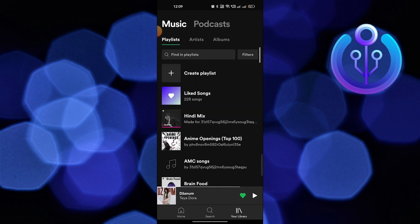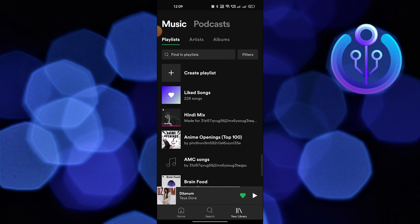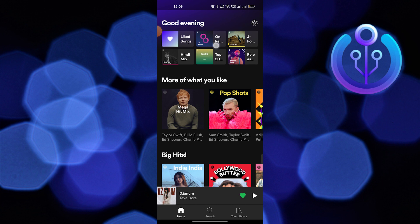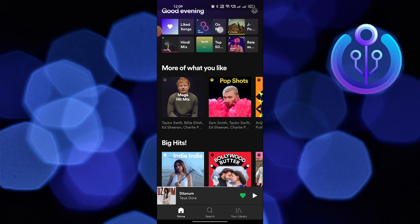As you can see, there is no such option present here. Now, go back to the home page.